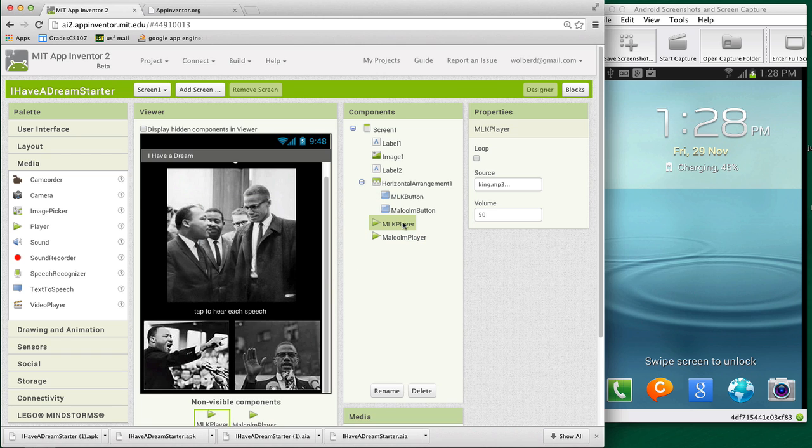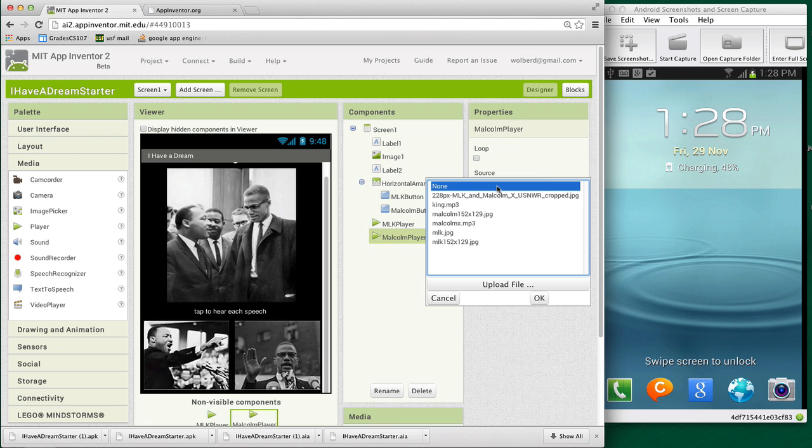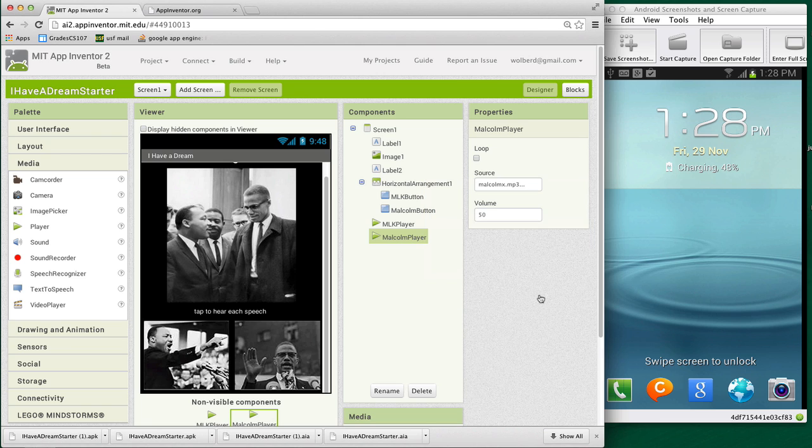And just like we did with MLK, we need to associate a source file with it. And with Malcolm player, I'm going to choose the speech that I've set up for him, Malcolm X.mp3. So we've kind of set up our user interface for this kind of more advanced app. It's kind of a pretty common sample where you're going to have a number of pictures, and when you touch those pictures, play some sounds.